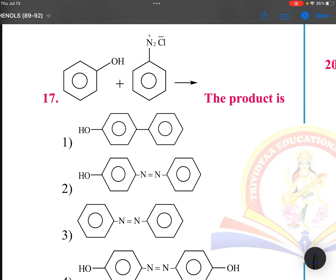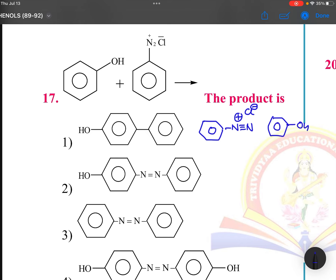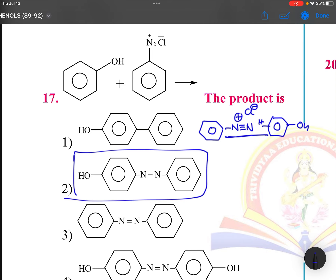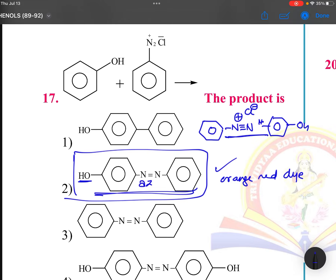This is the coupling reaction. Benzene diazonium chloride treated with phenol: hydrogen is lost and coupling occurs to give the product 4-hydroxyazobenzene, which is an orange-colored azo dye. This compound is called azobenzene, and the product is 4-hydroxyazobenzene.